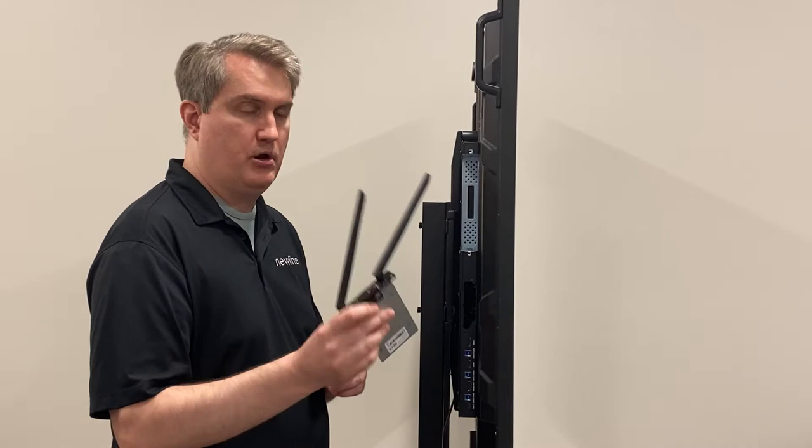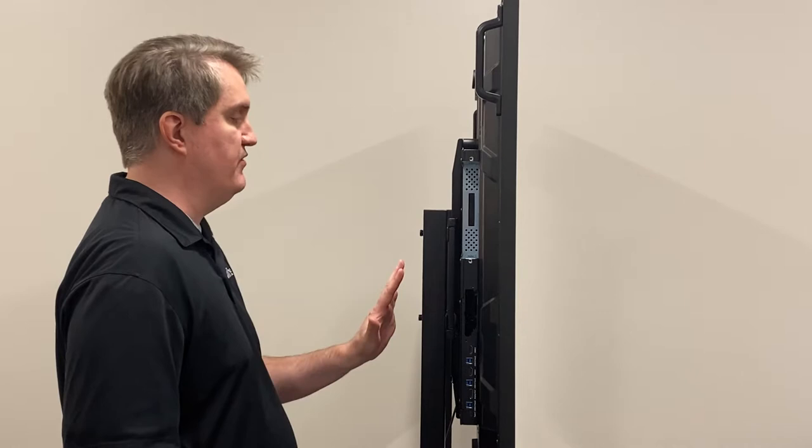Let's take a look at where to install the network module or network card for the Q series. We're looking at the rear of a Q series right now and you can see we actually have two slots here.